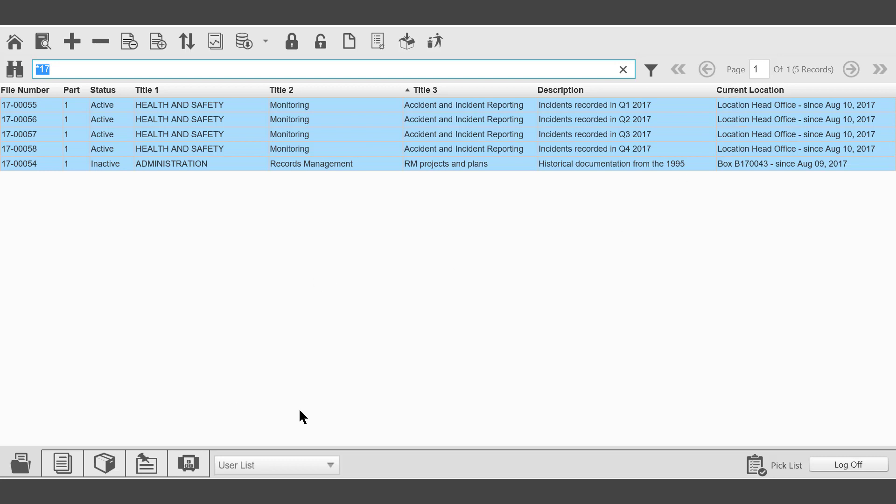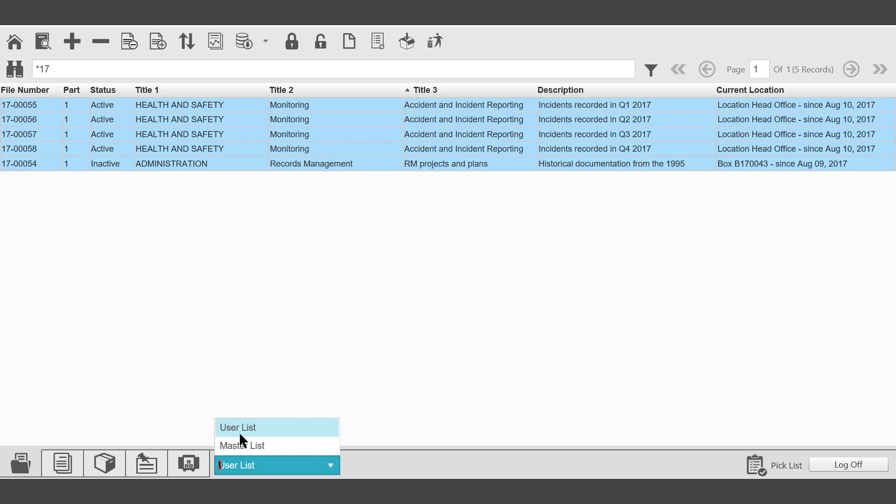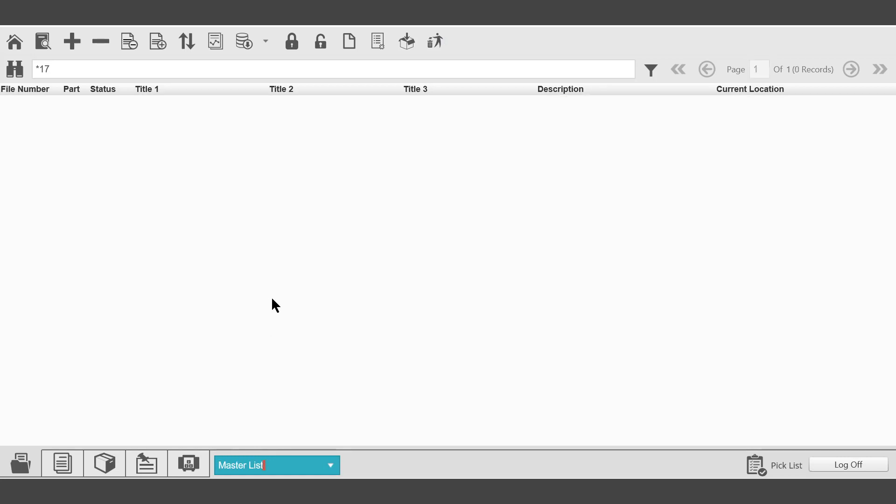At the bottom of the window, it is also possible to change from a User List to a Master List. A Master List would allow the creation of a bigger group of records, possibly compiled from a number of different users' individual picklists. For example, that may be used if you are doing a large archive or destruction process. Individual users could create a group of records and then append those records to the Master List for processing.